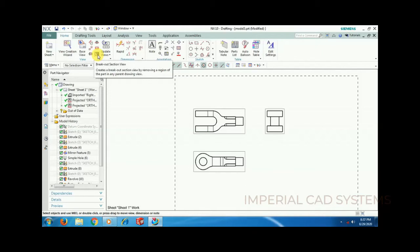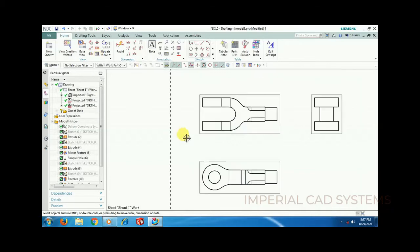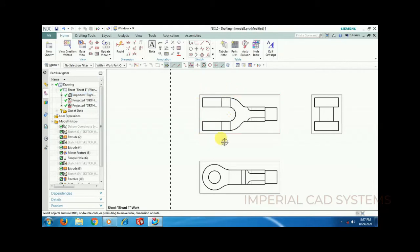What is the breakout section view command? It is nothing but showing a half section on the view — to see the inner detail of a part, you remove some portion, like a cutaway portion on a view. To use this option, I want to section only up to a certain point. Before using this command, you need to create a profile sketch on the view.